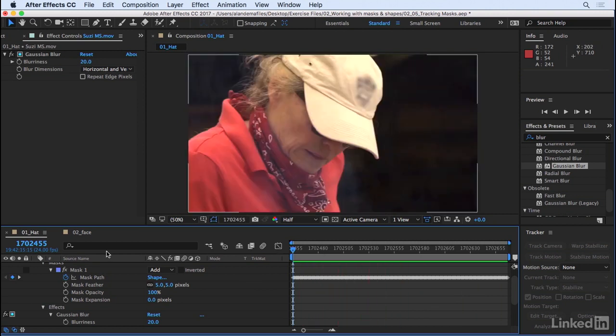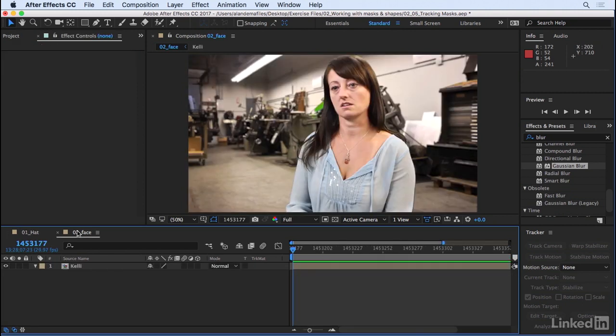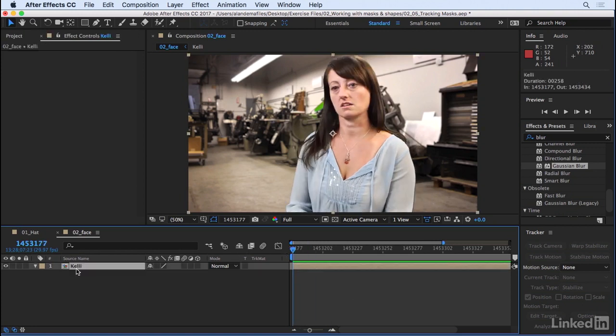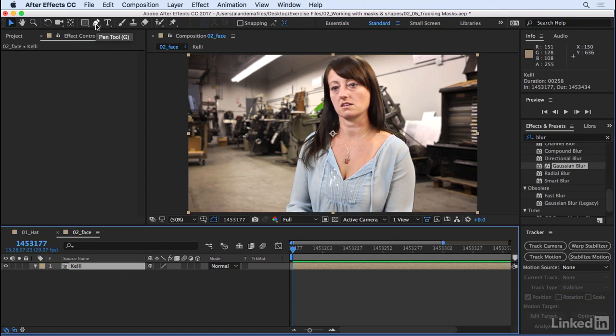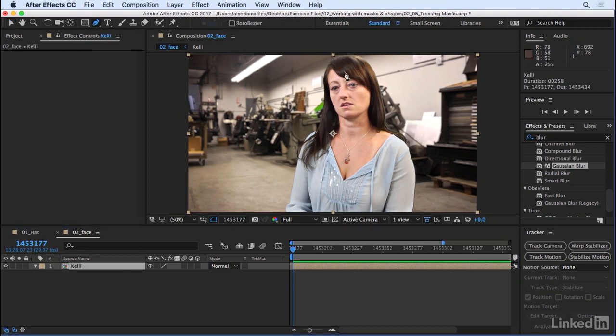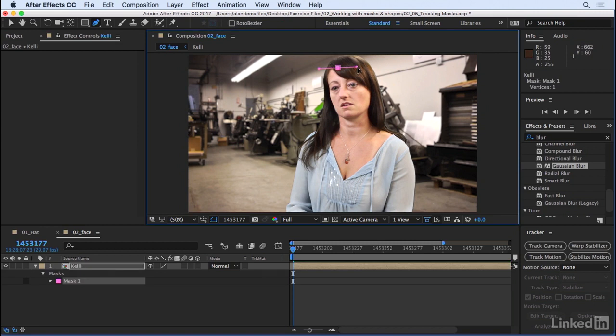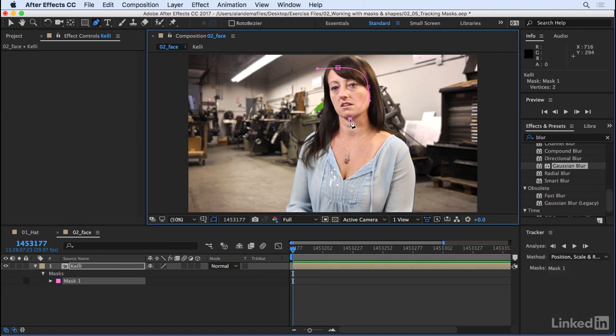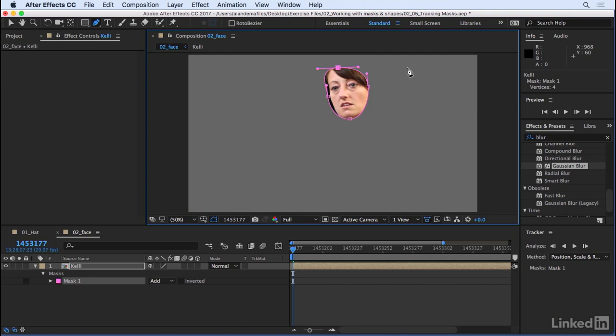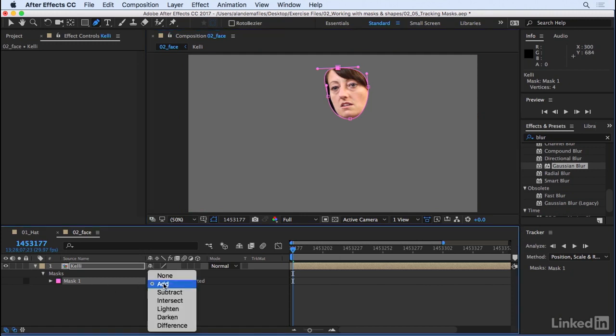Let's go ahead and move to the second example, and you'll see what else we can do with this mask tracker. I've got this interview with this lady here, and for some reason, maybe she needs to have her face obscured. We can do that by simply creating a mask around her face. With that layer one selected, we have the pen tool here. Let's go ahead and rough in an area around her face, like so. And again, we will convert this mode back to none.